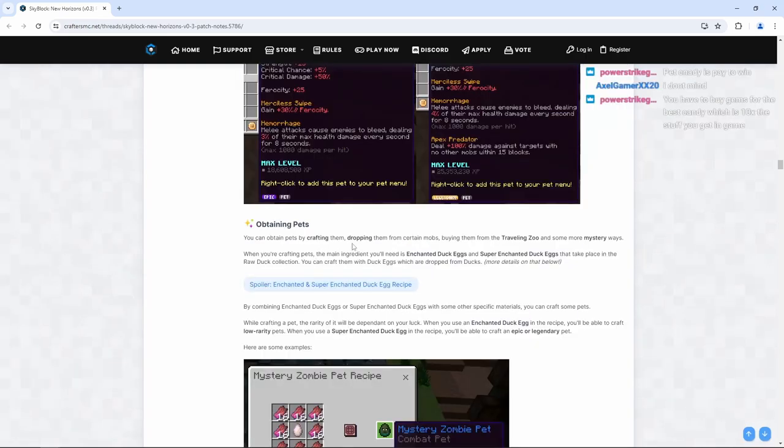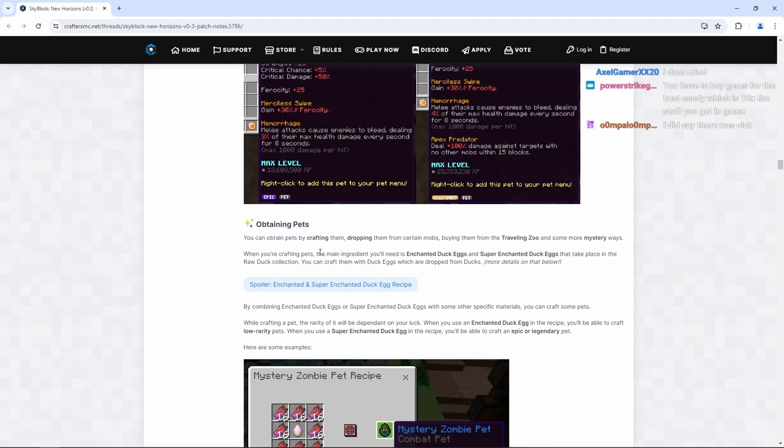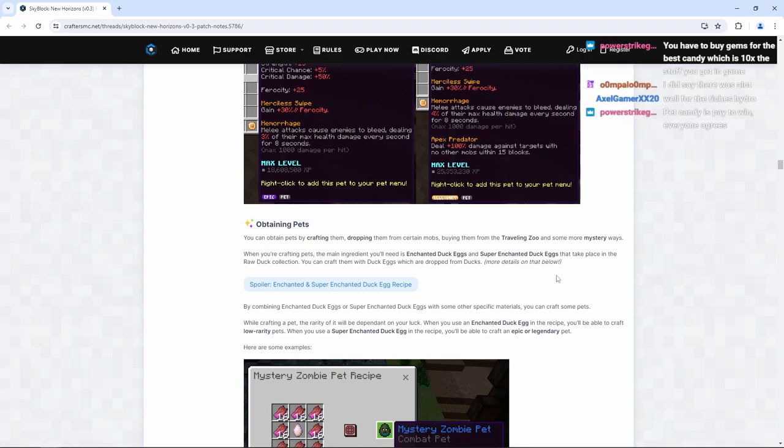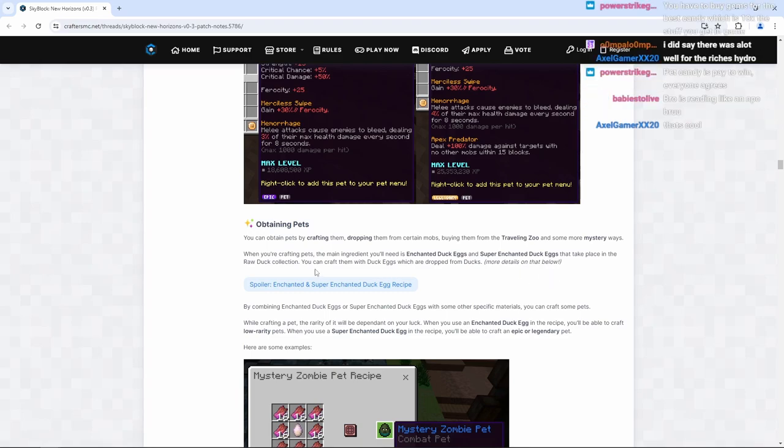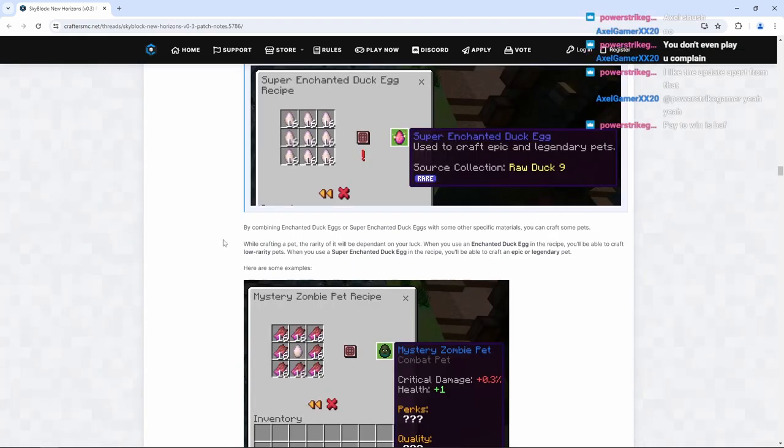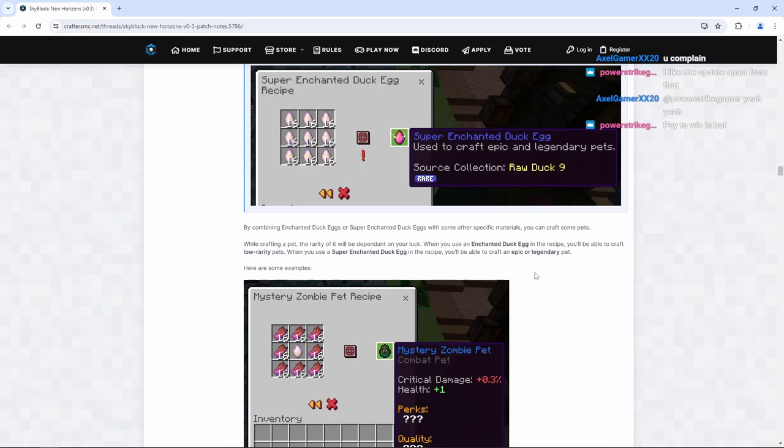You can obtain pets by crafting them, dropping them from certain mobs, buying them from the traveling zoo. Oh, we're getting the traveling zoo. That's great. And some more mystery ways. Okay, cool. When you're crafting pets, the main ingredient you'll need is an enchanted duck egg and super enchanted duck eggs that take place in the raw duck collection. You can craft them with the duck eggs, which dropped from ducks. While crafting a pet, the rarity of it will be dependent of your luck. When you use an enchanted duck egg in the recipe, you'll be able to craft low rarity pets. When you use a super enchanted duck egg in the recipe, you'll be able to craft an epic or legendary pet. Here are some examples.